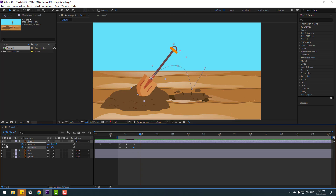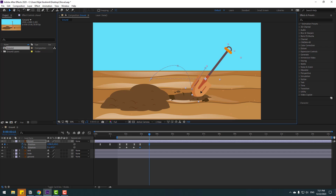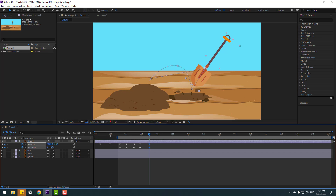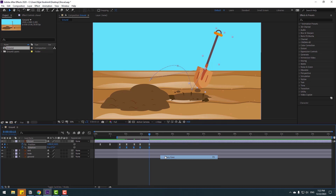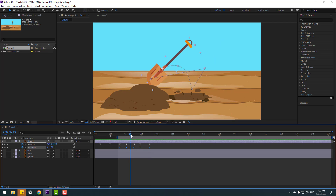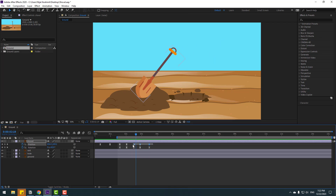Go to some keyframes, make a new position keyframe and a new rotation keyframe, then go to some more keyframes and move it back, changing the rotation like this. Select these rotation keyframes and make easies. Okay, so we have a problem with the keyframes — select the last three position keyframes.